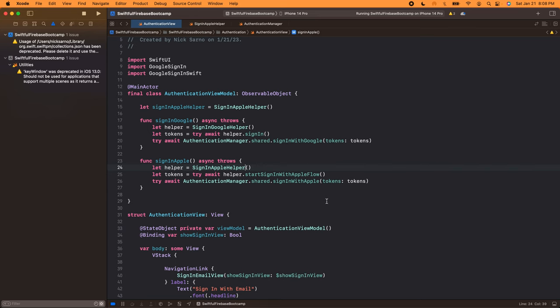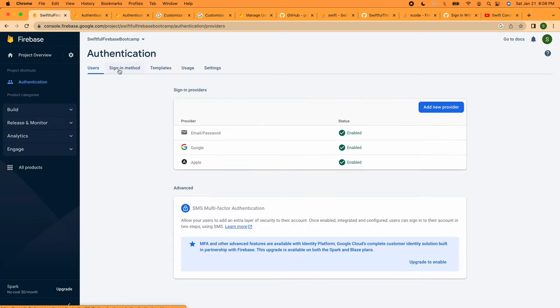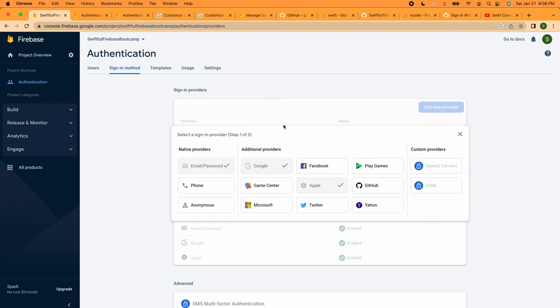Welcome back everybody, and congrats to those of you who are still here because the last video was quite difficult — connecting sign-in with Apple for an asynchronous service. That concurrency flow required us to write some pretty difficult code, but luckily the code in this video is significantly easier and faster. In this video we're going to do sign-in anonymously. Let's go to the Firebase authentication console, add a new provider, and we're going to do anonymous.